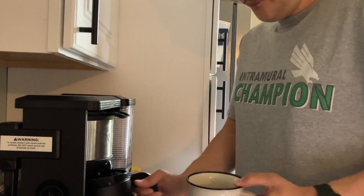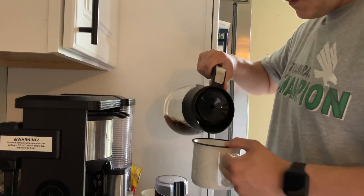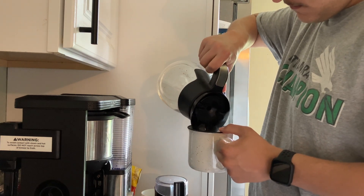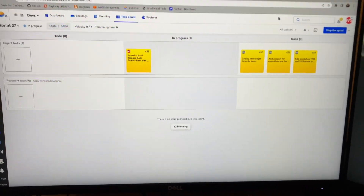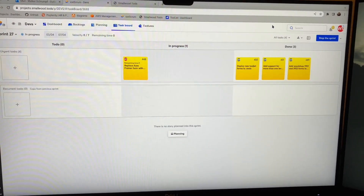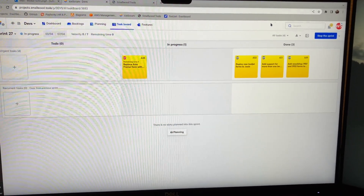Now that I'm done with my stand-up I'm going to grab a quick cup of coffee and meet you back here. Now that I'm back with my coffee, I'm ready to get some work done. First thing I want to do is check out our scrum board — we use a free software called iScrum.